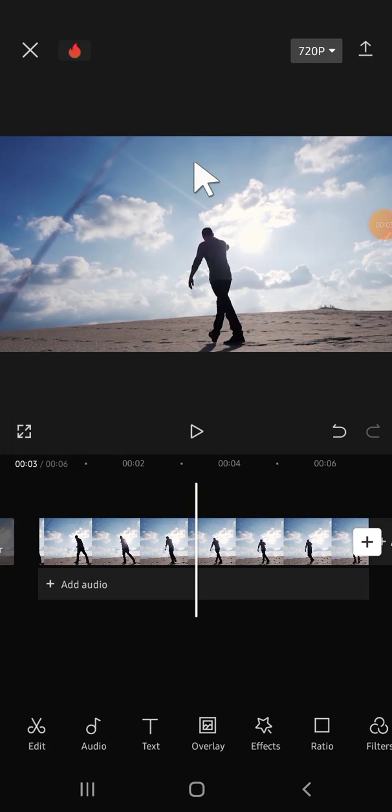Hello guys, welcome back to the channel. In today's video, I'm going to show you how we can undo and redo in CapCut. Let's get started. Here I have created a project in CapCut and we're going to practice how to redo and undo.